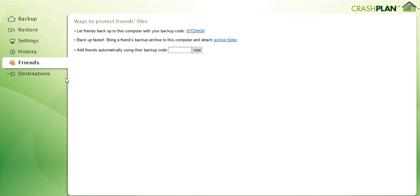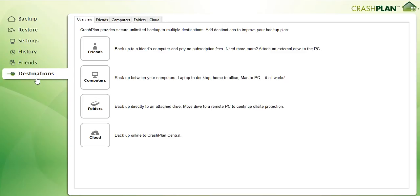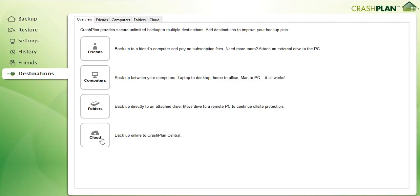Here you have the communication thing where you can backup to friends or friends can backup to you using this code. But I haven't used it and you can manage your overall destinations. Actually the same as before, you can have your friends, the other computers, external drives, and the cloud which is actually intended for the backup.